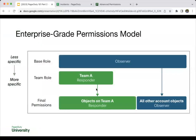To show how flexible roles stack, at the base level you give somebody the least amount of permission they need — for example, an observer level role, meaning they can see what's going on but cannot take action. If that user is an active responder on Team A, you'd give them responder permissions for that specific team. The result is that anything related to Team A, they have responder permissions for; anything else within the account, they remain an observer.